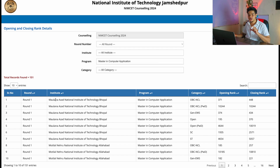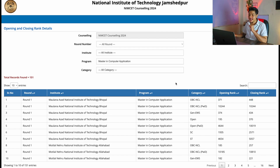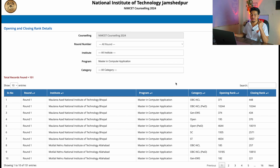On the first screen it's showing for Maulana Azad National Institute of Technology Bhopal — for the OBC category the opening rank was 371 and the closing rank was 448. Let me now apply a filter for Trichy, which is said to be one of the best NITs.